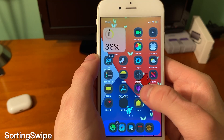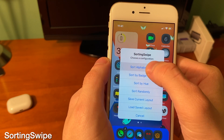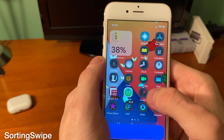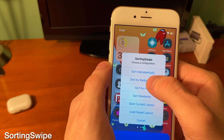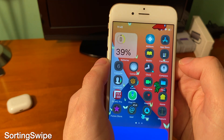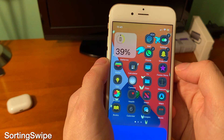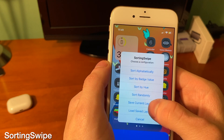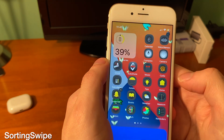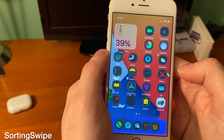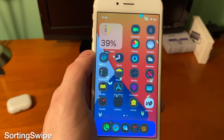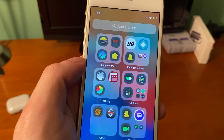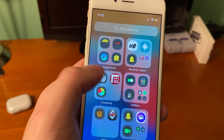With SortingSwipe, if you swipe up on your home screen you now have the option to sort by alphabetical order and things like that. I can sort by badge count, I can sort by hue of the icons, and if I want to go back to how it was before I can just press load saved layout and those changes take effect and it's back to normal.